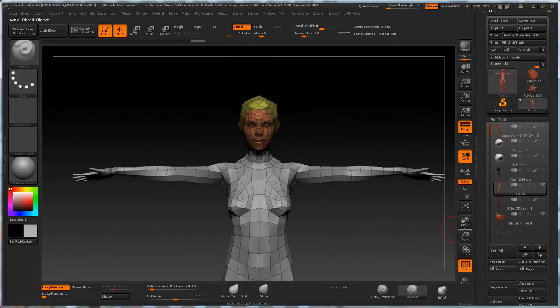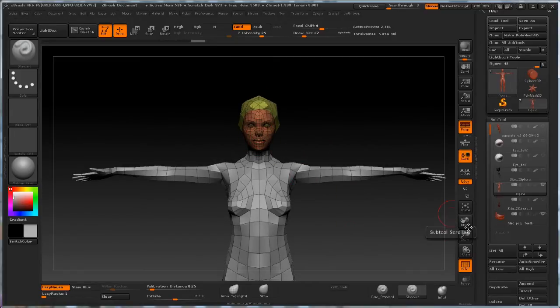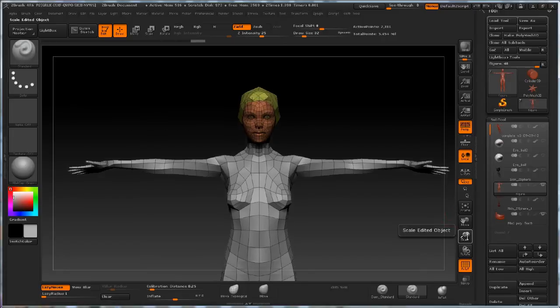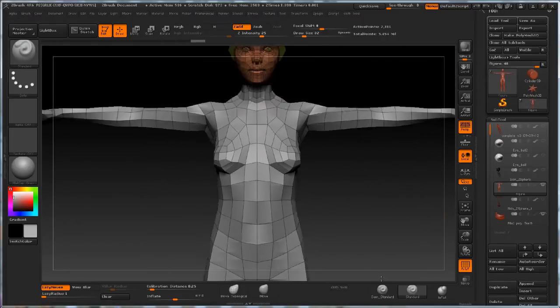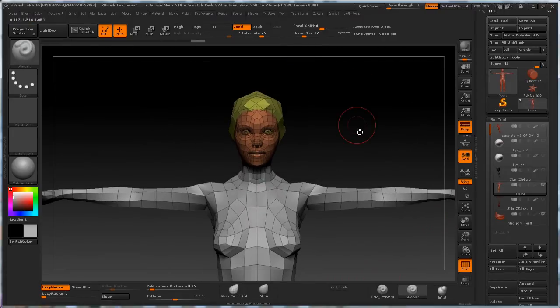You can also see that I've done pretty much the same for the face. I've got all the loops in all the places that I want to be able to deform it properly for animation.